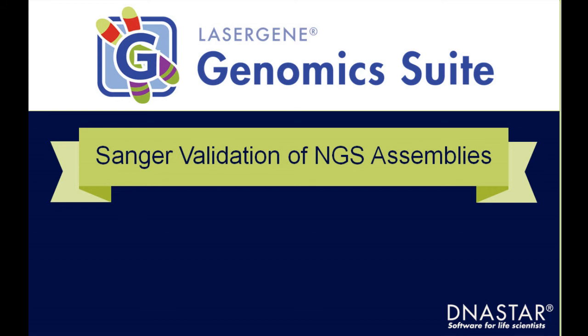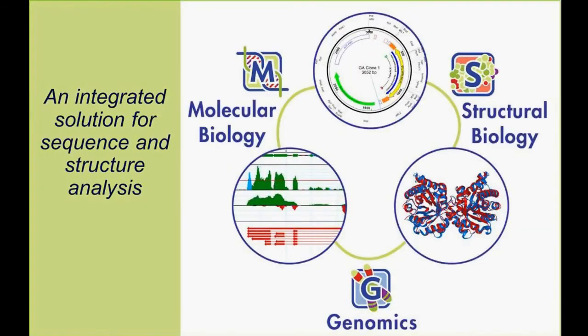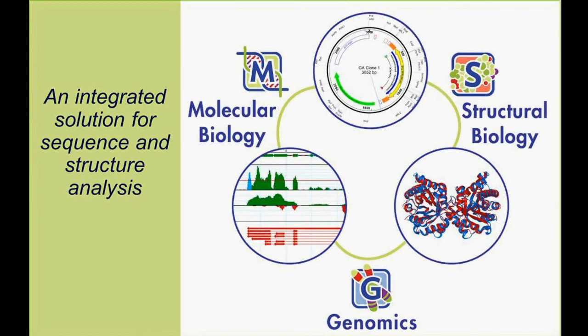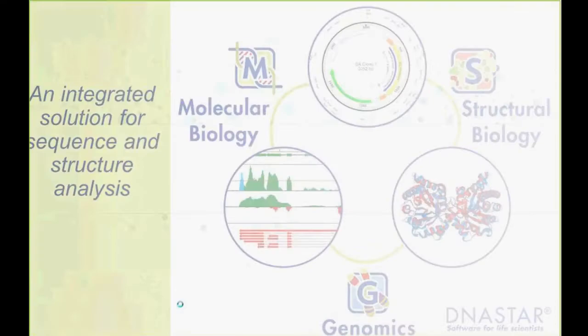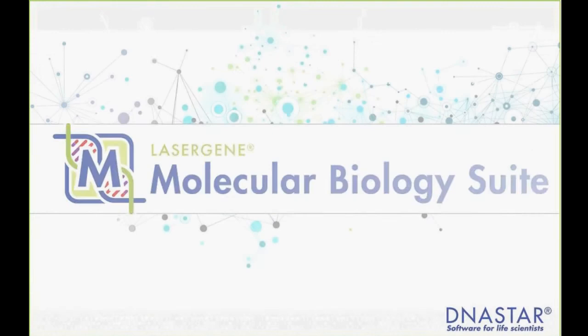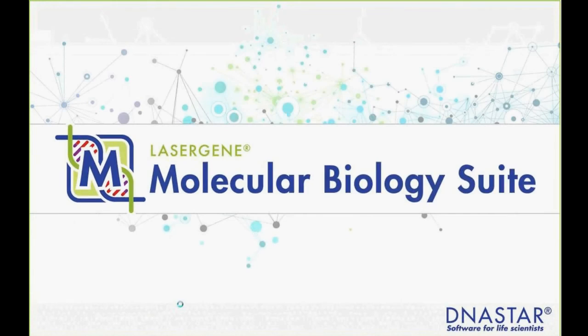DNA Star provides a suite of programs ranging from molecular biology to structural biology to genomics. We provide an integrated solution so if you're working in one area and have multiple needs in your lab, we have software that can cover all the different needs. Today we're going to focus on genomics, but I'll give you a brief rundown of what the different pieces are here.